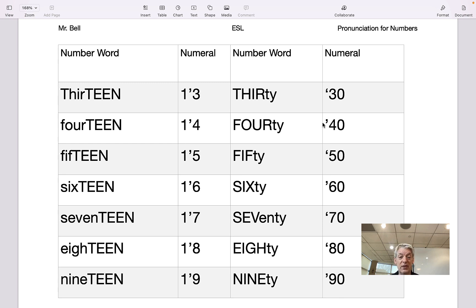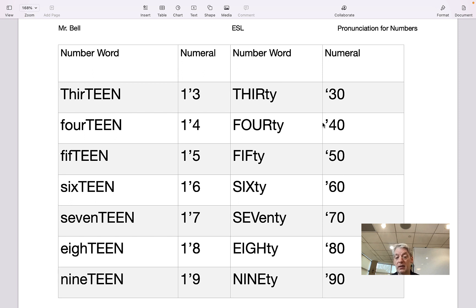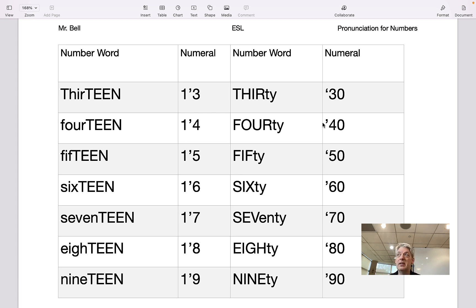And now all the numbers that finish with zero: 30, 40, 50, 60, 70, 80, 90. One way to practice this is to hum, which is to close your mouth and basically sing.